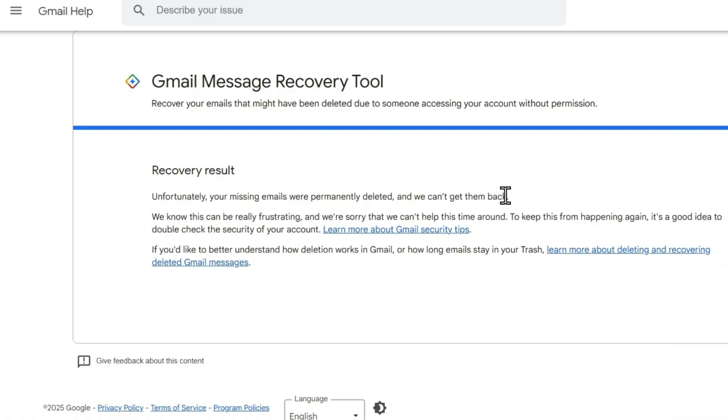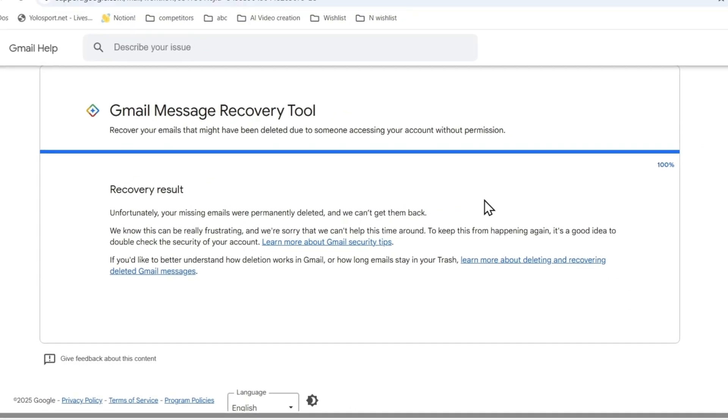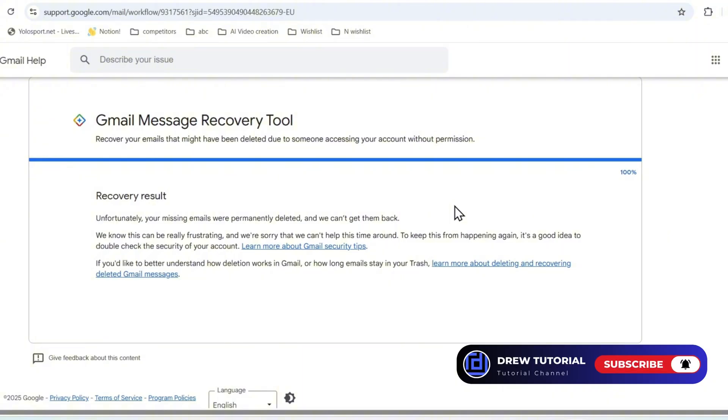So go ahead and try it. I wish you the best of luck that it will work for you and you will be able to recover your emails successfully. Thank you guys for watching, and see you in another video.